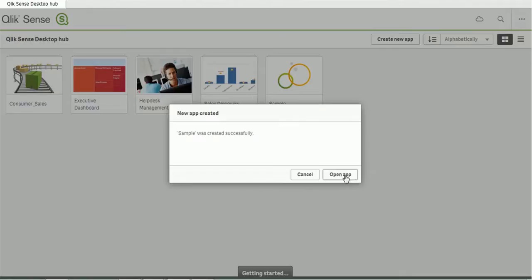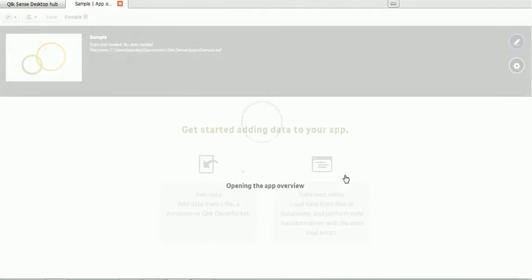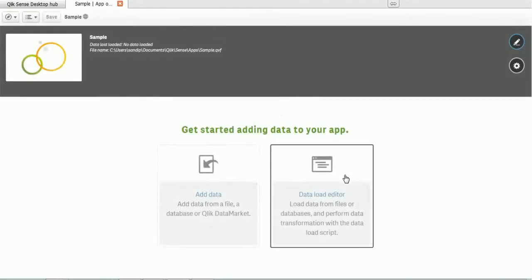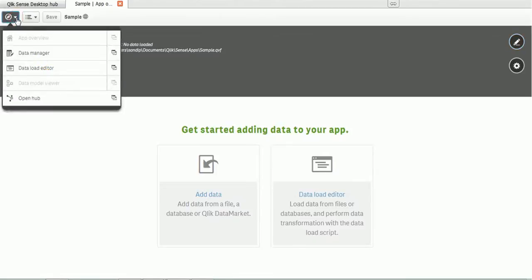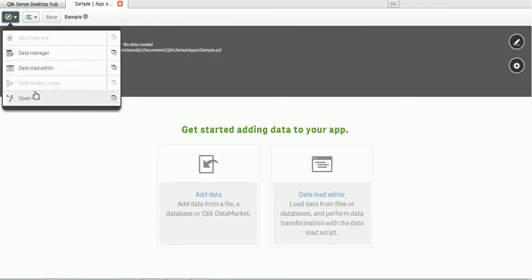And create. In the background, you can see the application got created. Now we'll open this app. Whenever you click Open App, it will open a new window which will show us various options. At the left-hand side, you can see there is a button symbol.